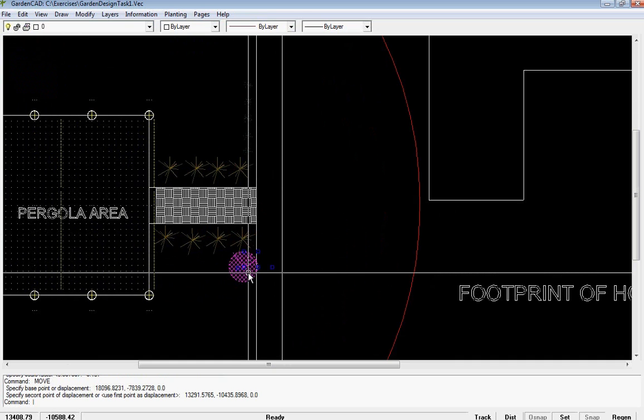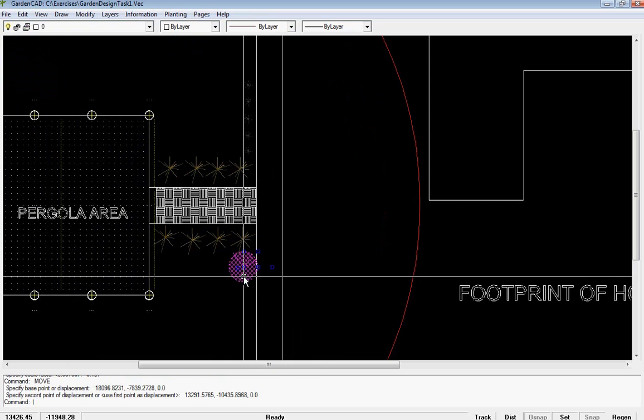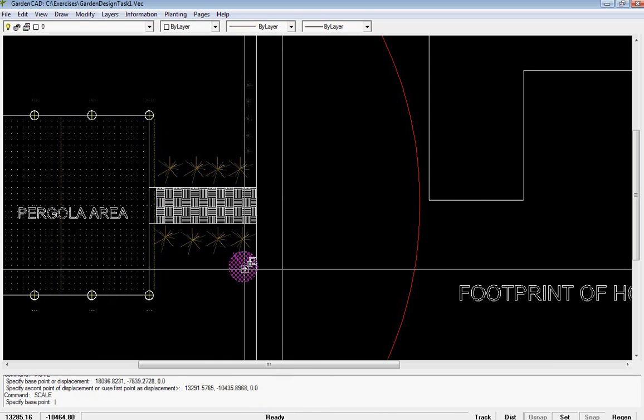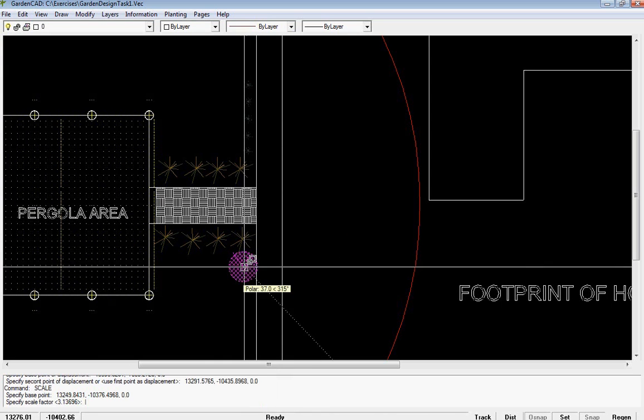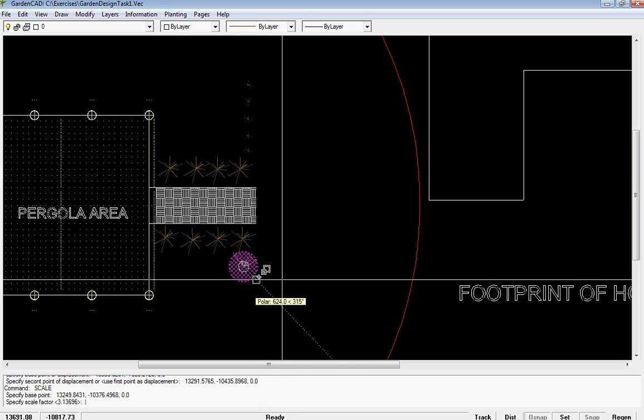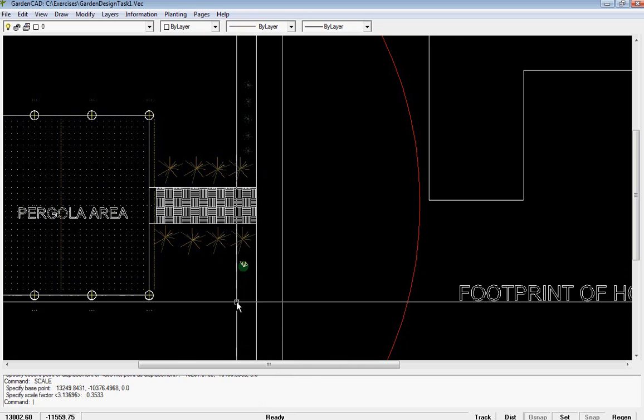Everything in GardenCAD is done with the left and right mouse button. Select it with the left, right click, pick scale, mark a point in the middle there and make a tiny little symbol, a little edging plant.